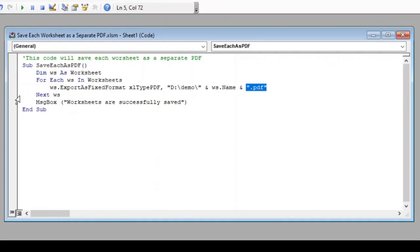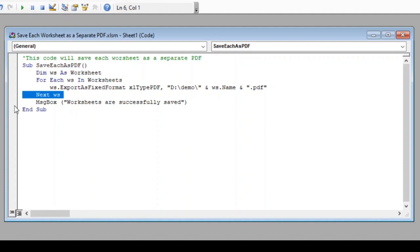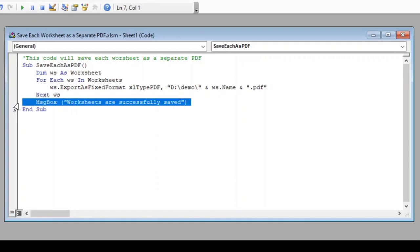After this, we have closed our loop with next ws. Because up to this line, all our worksheet will be saved. So, once all our worksheets are saved, we want a confirmation from the code that our job is done.